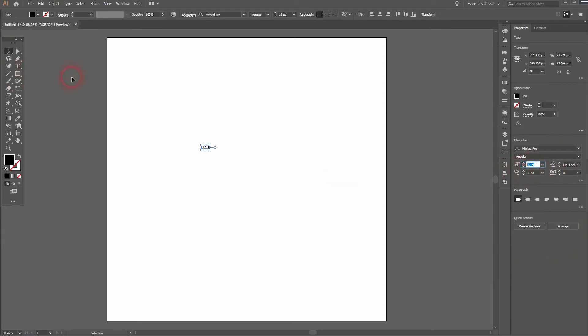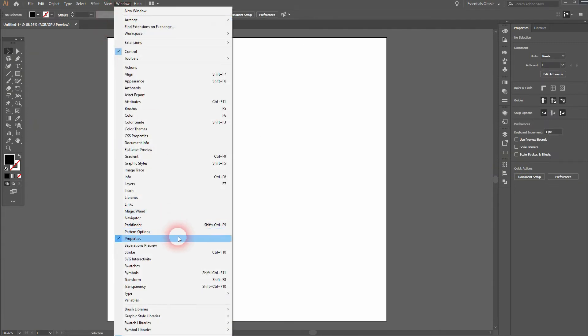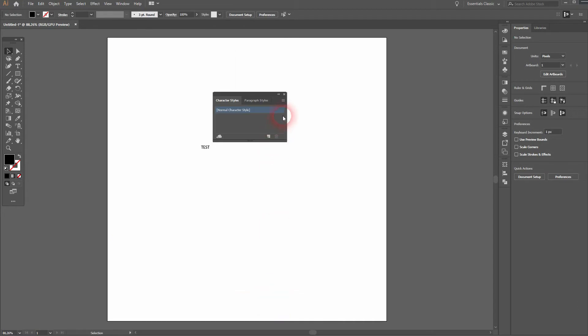We can change that in Window, Type, Character Styles, and then click on this settings icon to access the Character Style Options.